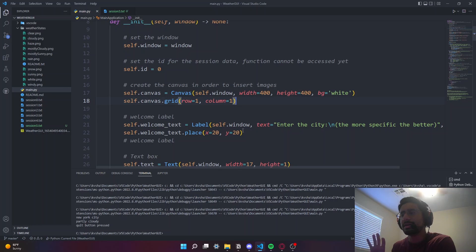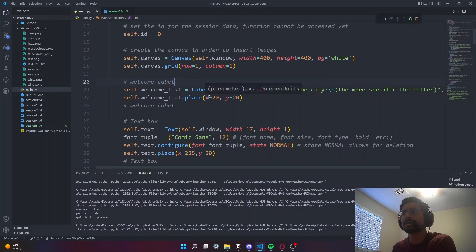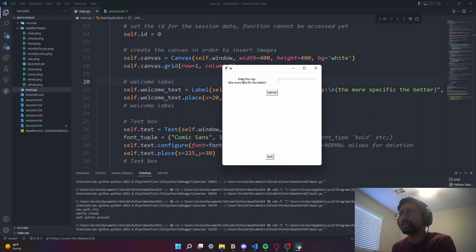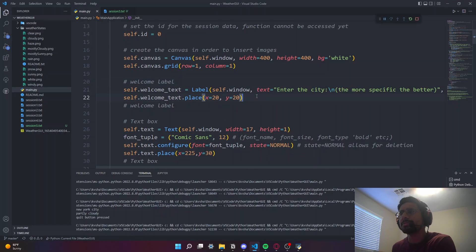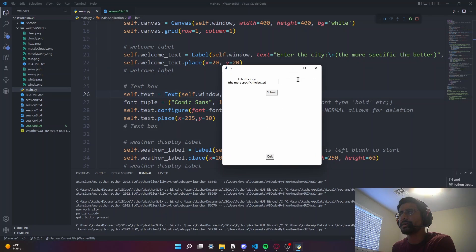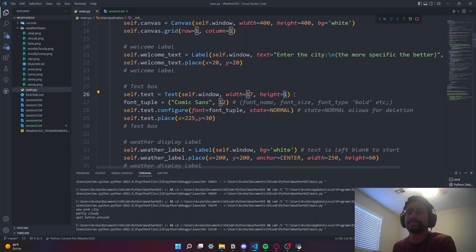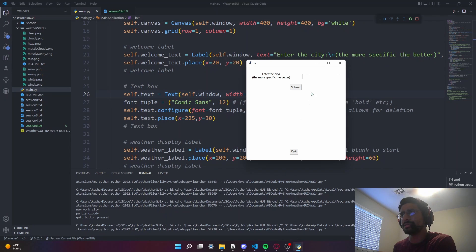The grid will be column 1, row 1 - because we only want one image, we need one row and one column to insert one image, spread over the whole screen. The welcome label - 'Enter the city, the more specific the better' - is placed at coordinates 20, 20. The text box has a width of 17 for longer city names and a height of 1. The font of the text box is going to be Comic Sans.